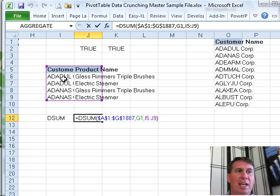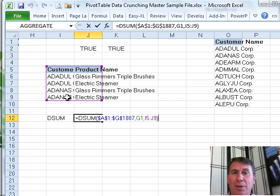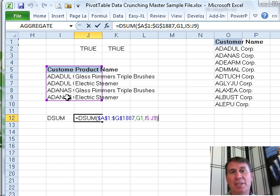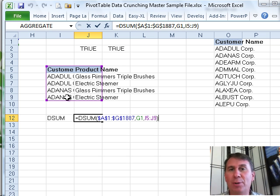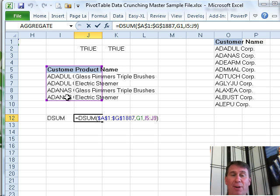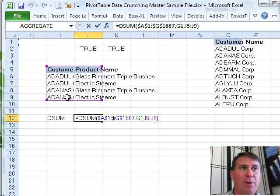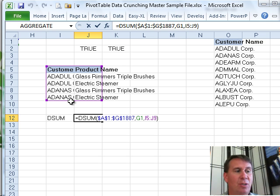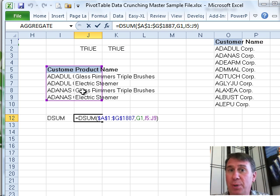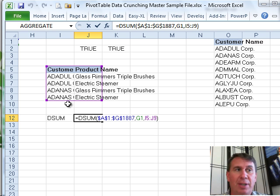Like here, I have two different customers with two different products, and so that requires four rows. Now, if I had 10 customers and 20 products, it would be 200 rows of criteria, it would just take forever. And this part of the book is talking about a cool alternative to building that 200 row criteria range.